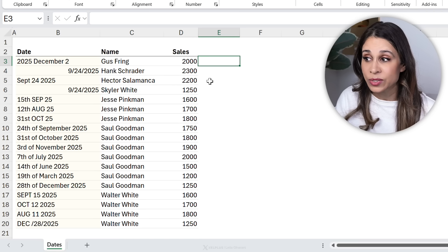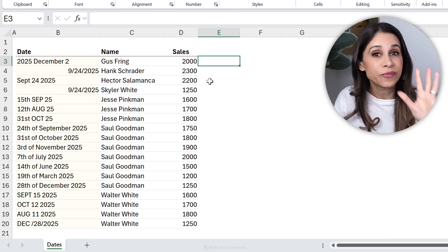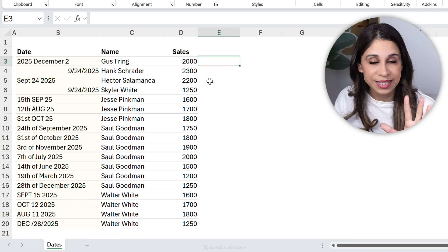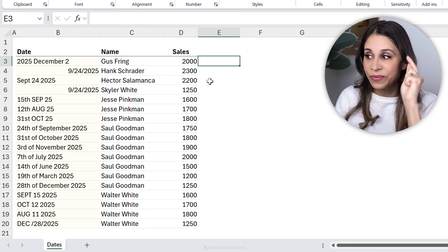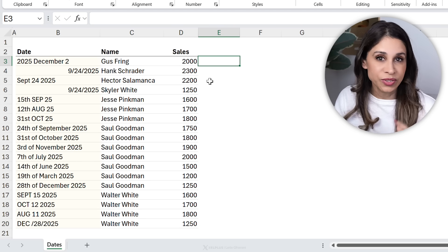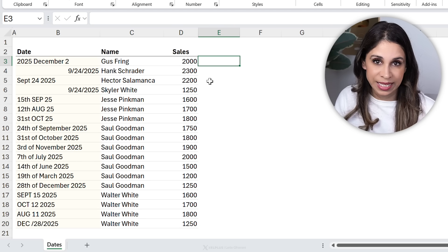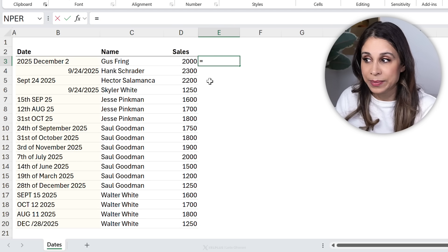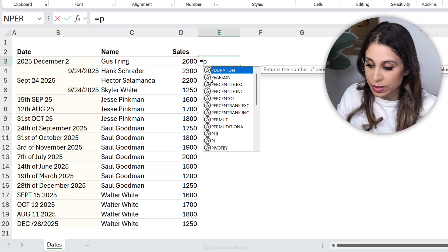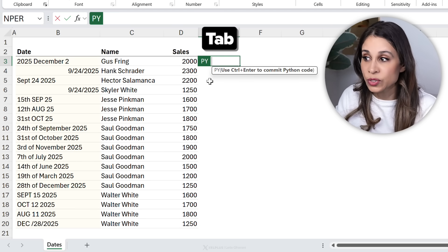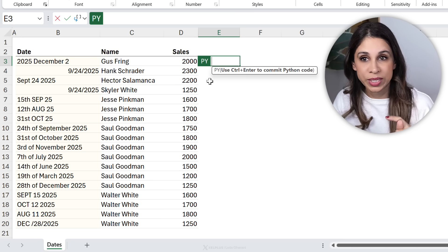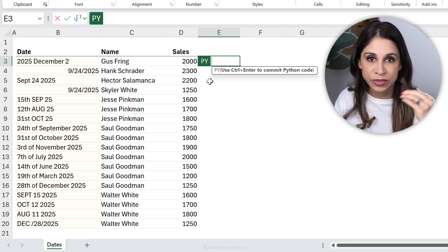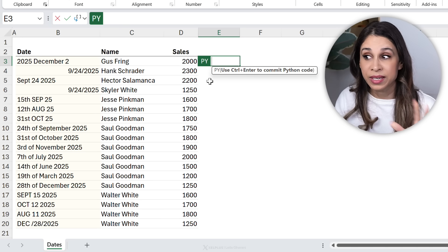This is the hack you can use today. In fact, it's only going to take you five seconds to fix hundreds of rows of messy dates. You're going to go here, type in equals py to go in Python mode.